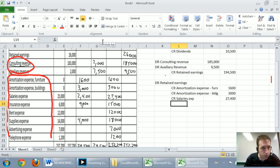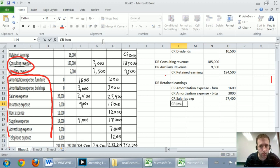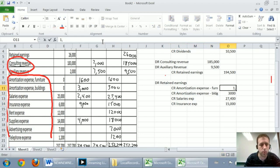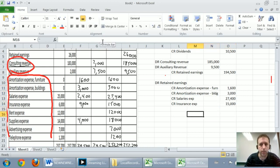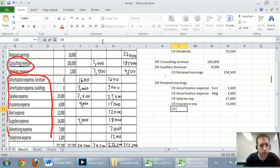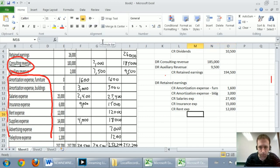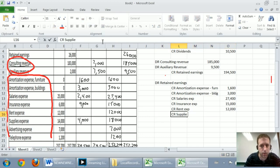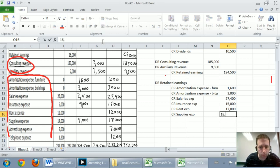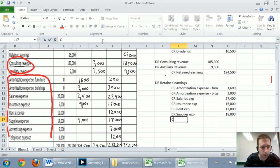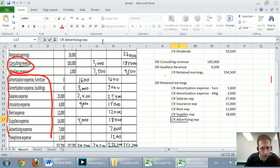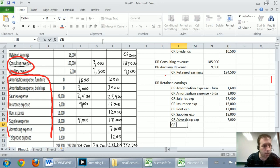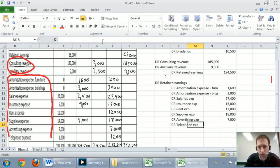I'm going to credit insurance expense by $15,000. Missed my commas there. I'm going to credit rent expense by $12,000. I'm going to credit supplies expense by $18,000. We always want to use that adjusted trial balance column. I'm going to credit advertising expense by $7,000. And last but not least, I'm going to credit telephone expense by $1,200.